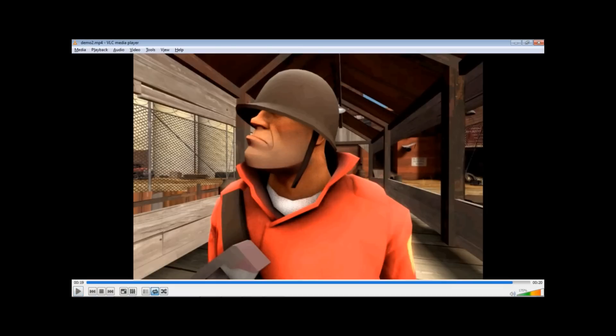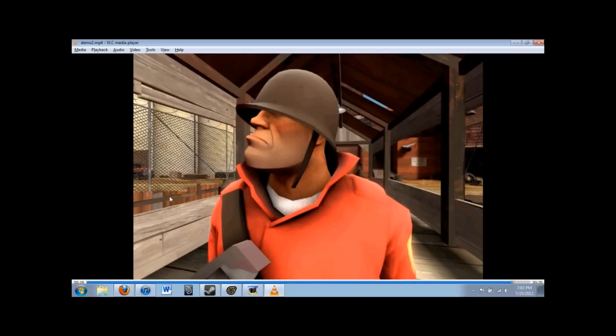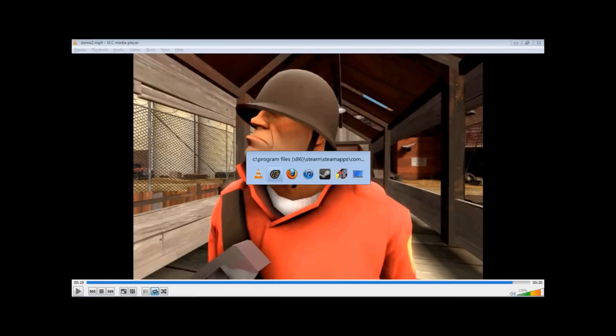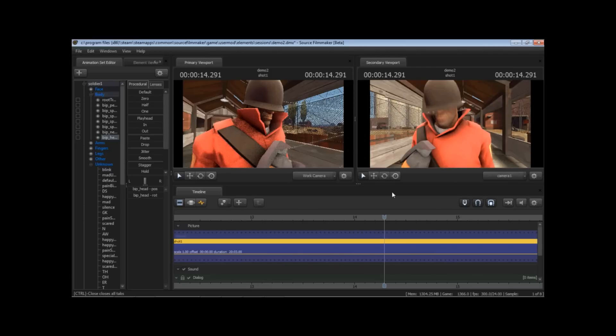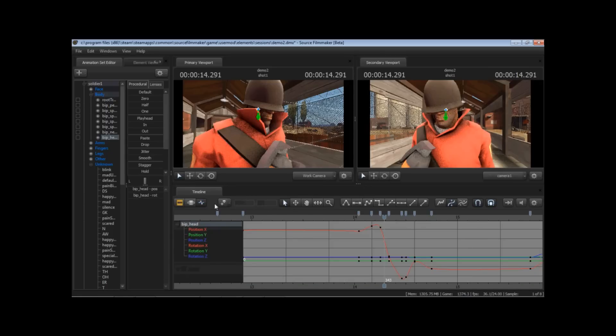So our goal here is not to recreate this animation. This is just an example of something that is there as an element to interact with. What we're going to be focusing on is on the actual helmet. You'll notice it's locked into place. Our goal is we want to counter-animate the existing action on the helmet.